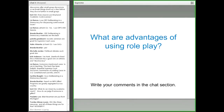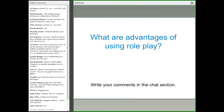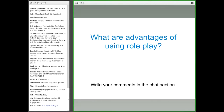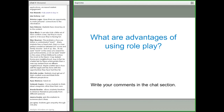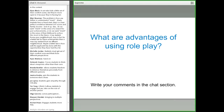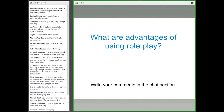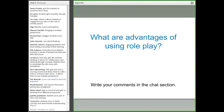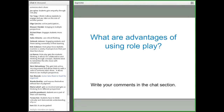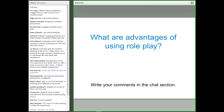Many of you use role play and simulation in your classrooms. I'd like to ask: what are advantages of using role play in the classroom? I see responses coming in: students might get out of their comfort zone and think from different perspectives; hands on; engages students more fully; uses critical thinking. A lot of what I see here is different perspectives and also students expressing themselves without fear of judgment.